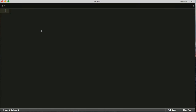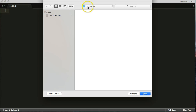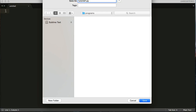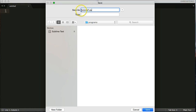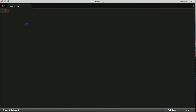In your text editor, hit Command+N or File > New, then Command+S to save. We're going to save this to your programs folder and name it 'tutorial1.py'. The .py extension is important — it indicates it's a Python file so the interpreter will be able to read it. Make sure you have the .py extension and go ahead and save it.